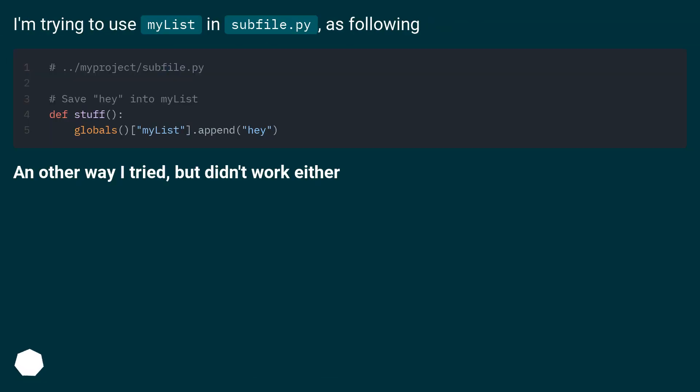I'm trying to use mylist in subfile.py as following. Another way I tried, but didn't work either.